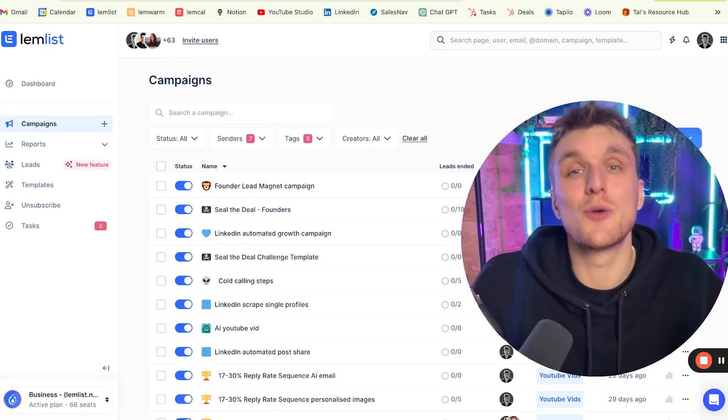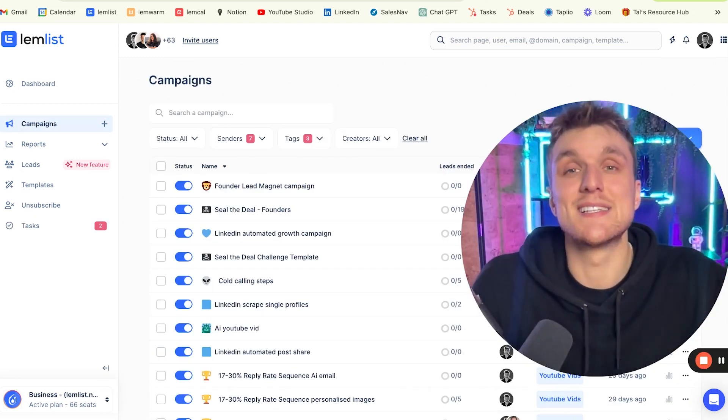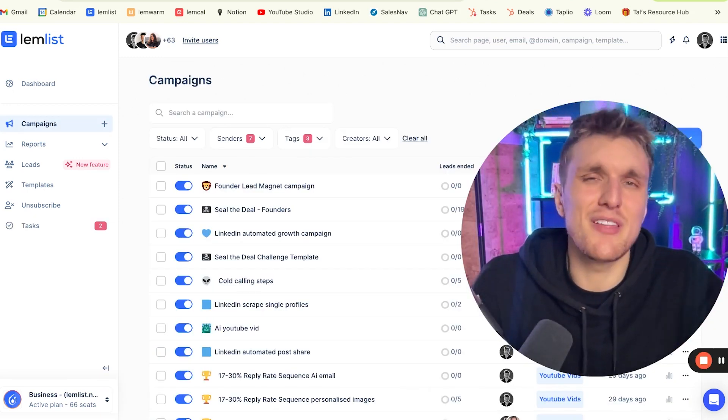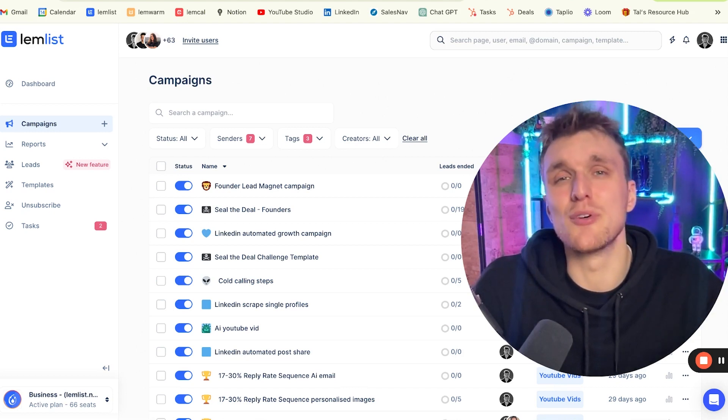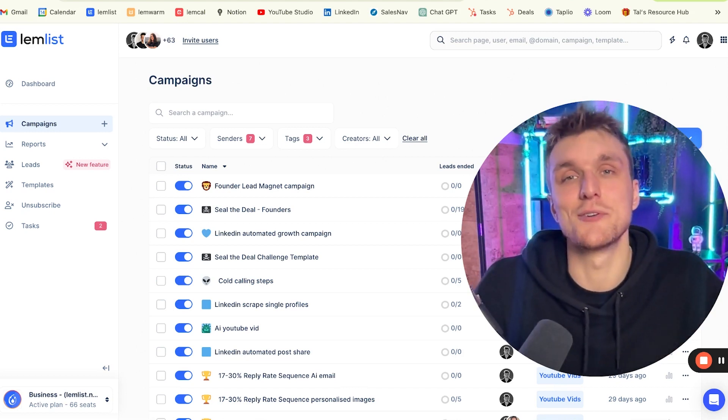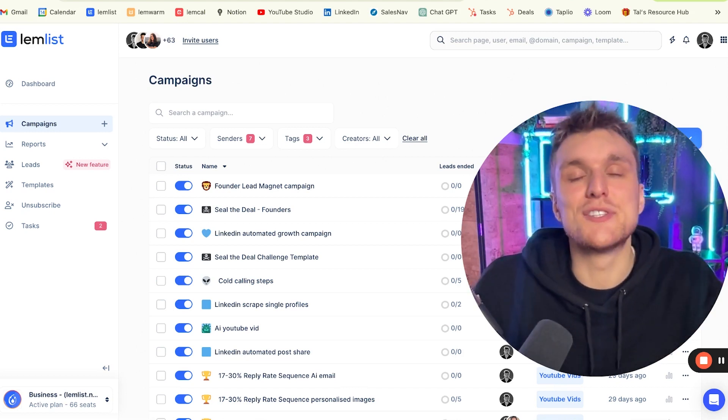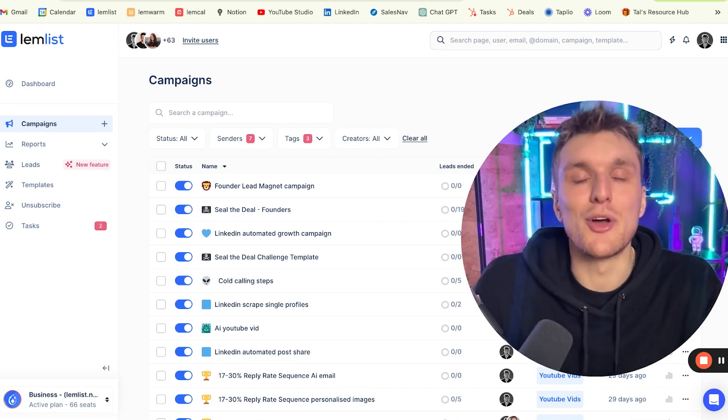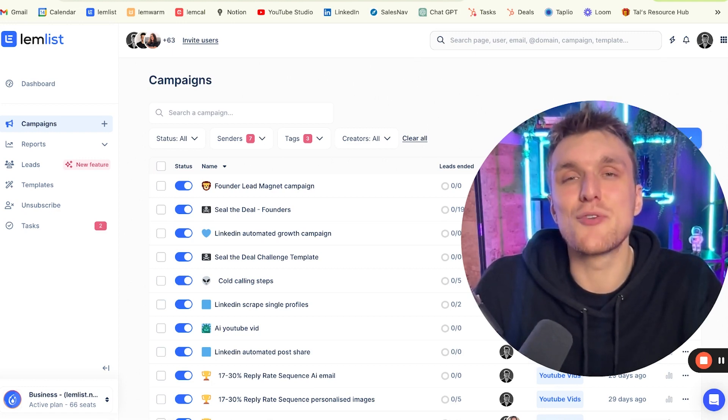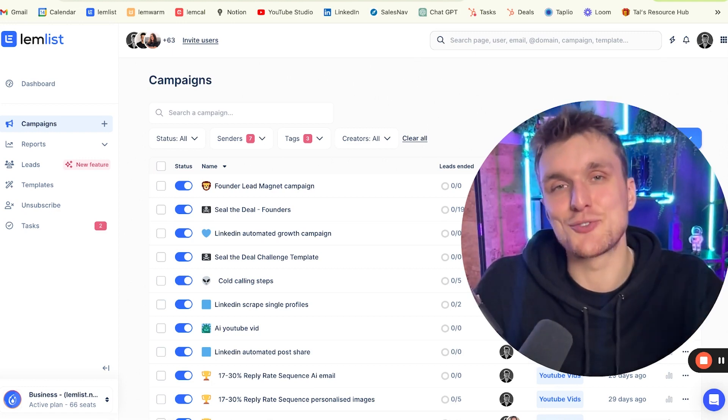So that's how you combine the power of calling with emails and LinkedIn steps in a multi-channel campaign, roughly 30 to 40% more effective for generating replies than single channel. Check out the other videos in this channel and comment below any questions you have. If you want to try out Lemnist for free, click the link in the description below.